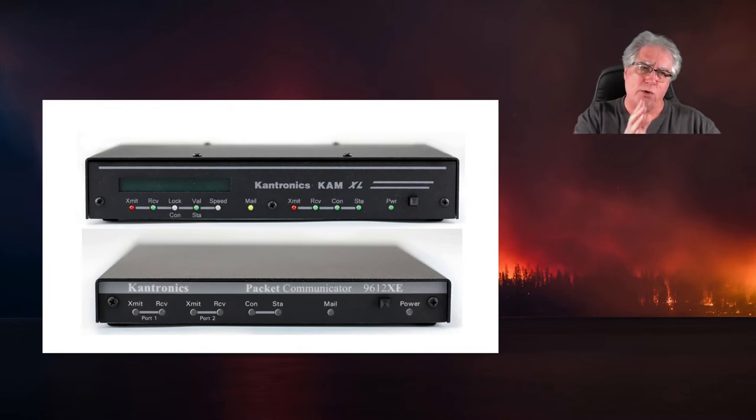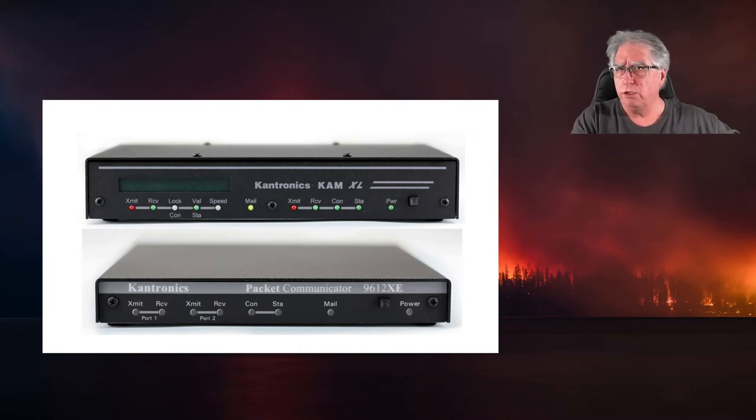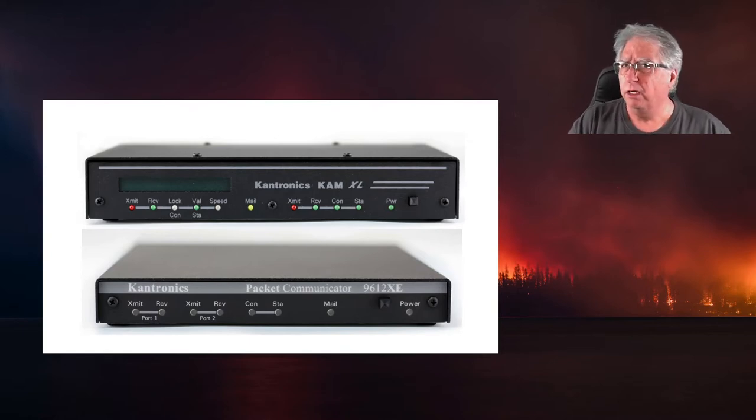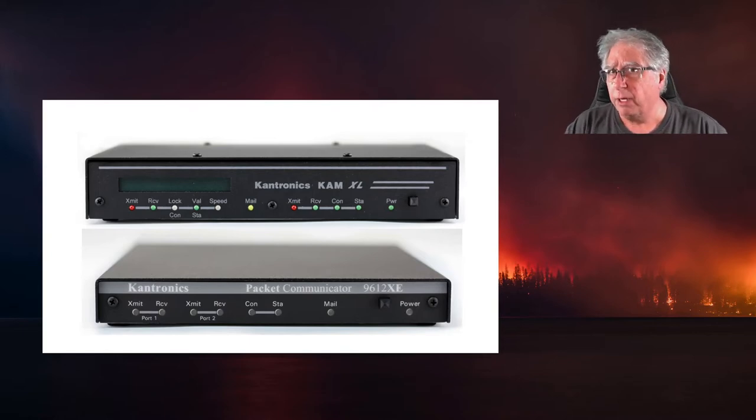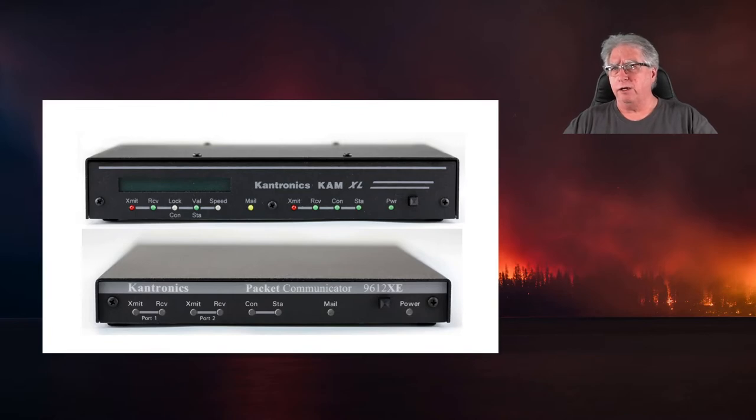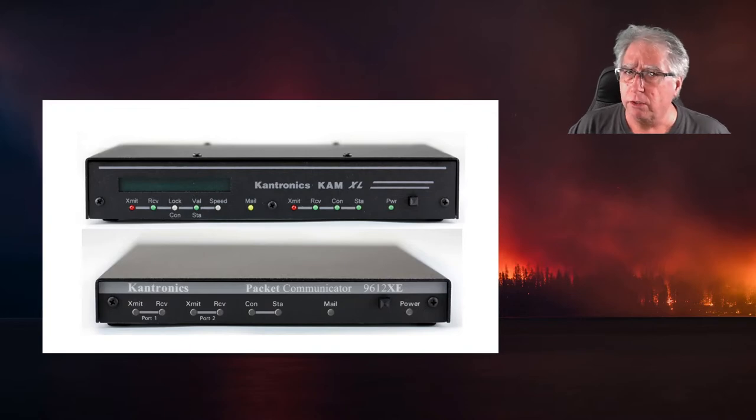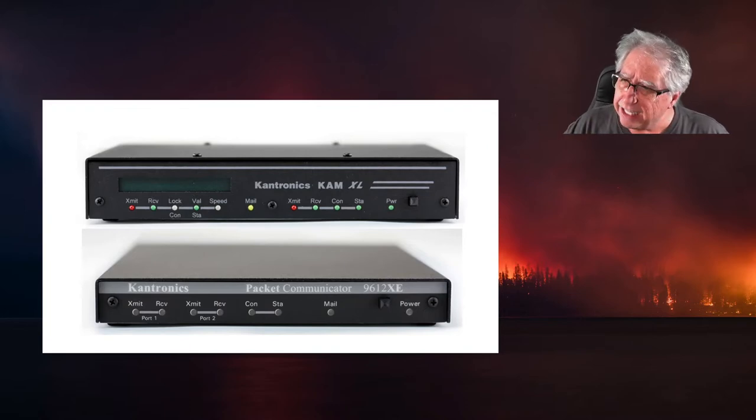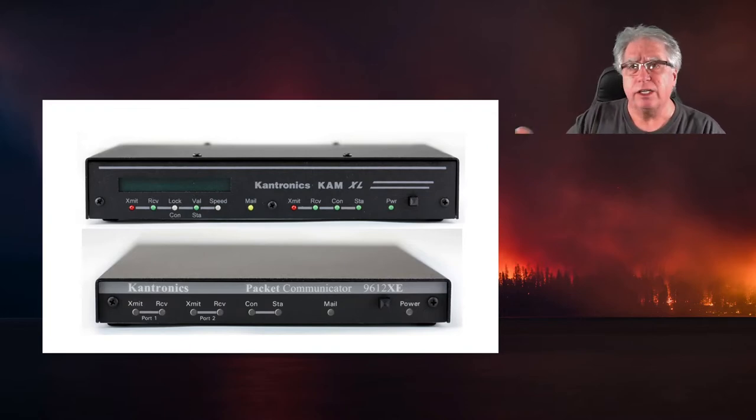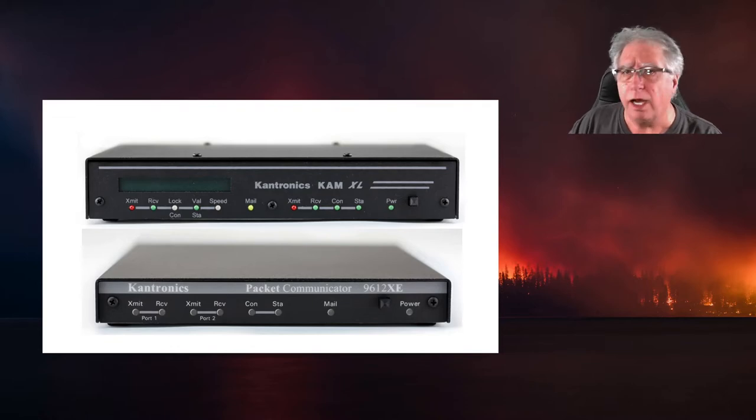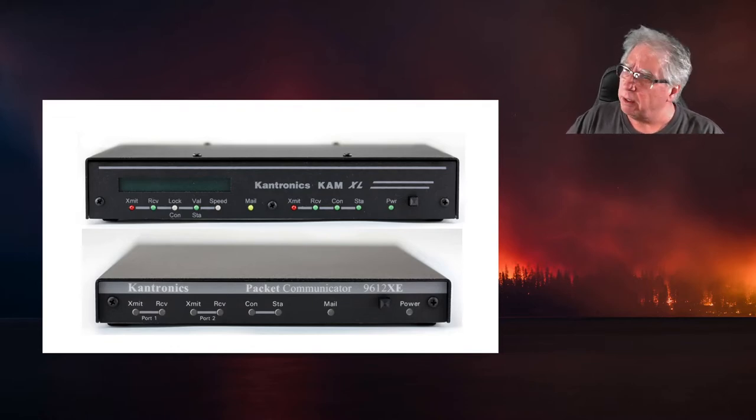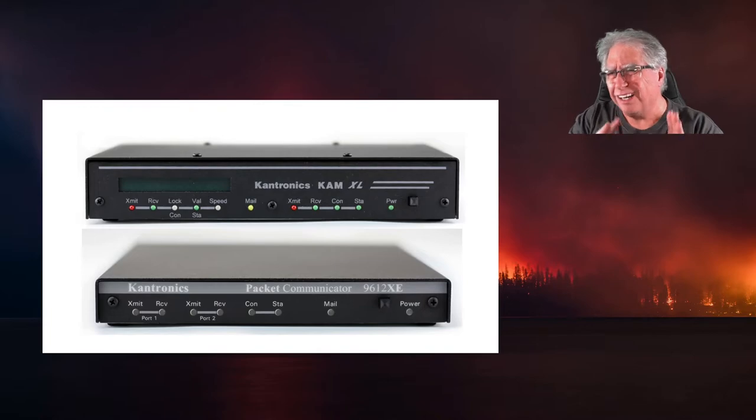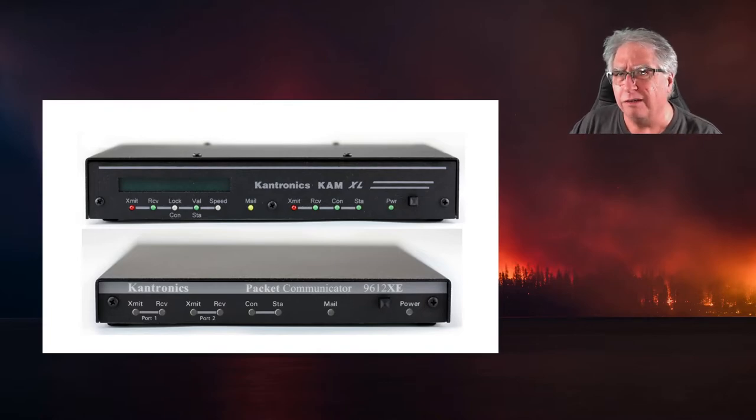Of course the 9612 XE is a dual port TNC, but one port is 300 to 1200 and the other port is 4800 to I think it handles 38,400 baud. But all that being said, getting packet to do anything easily in a radio environment is difficult. So with that, let's go ahead and take a look at setting these two up just minimally and doing some calibration. Let's start at 1200 baud.